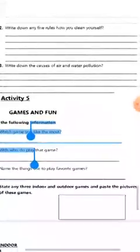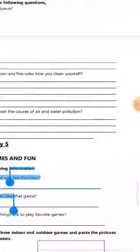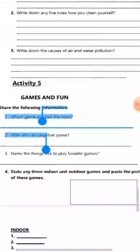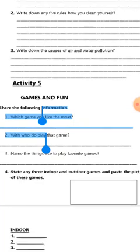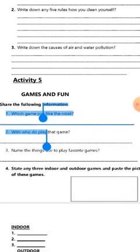Write down any five rules about how you can keep yourself clean. You have to tell five rules. For example: I take a bath; I wash my hands before eating; I wash my face; I brush my teeth. Think by yourself and write your own five rules.